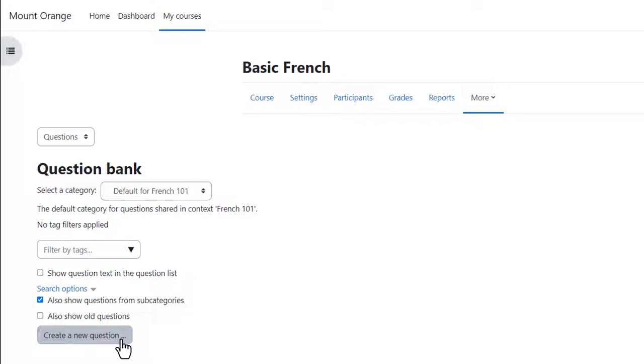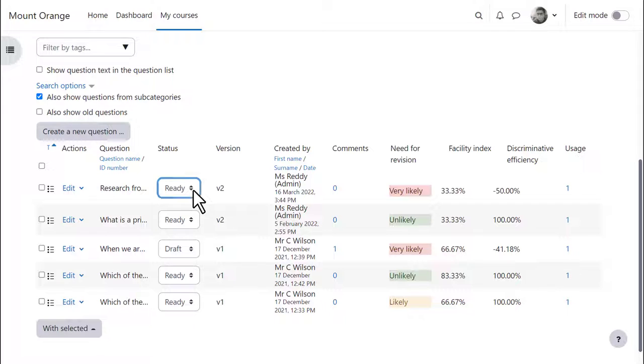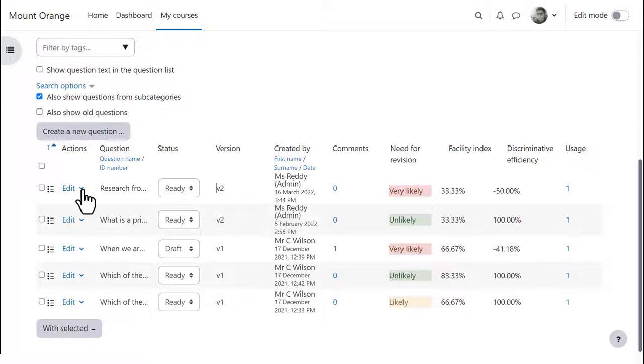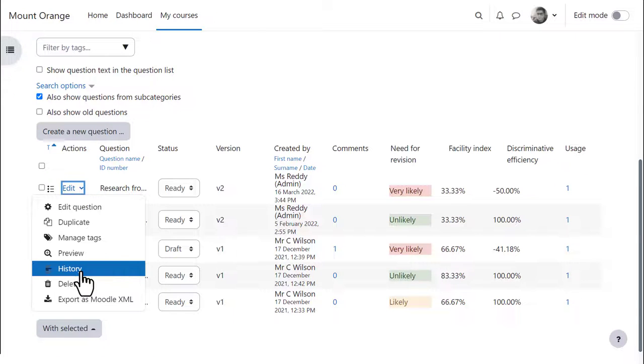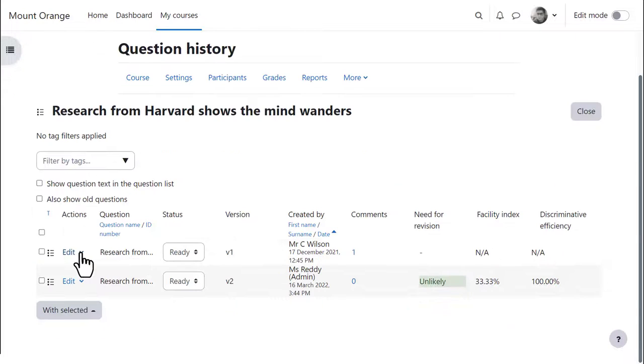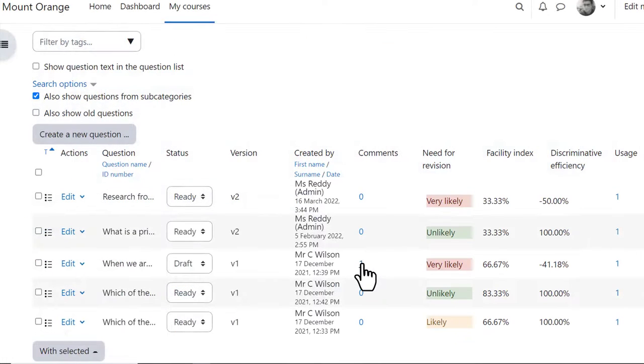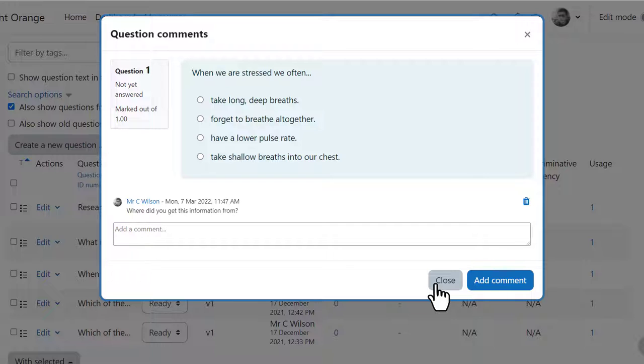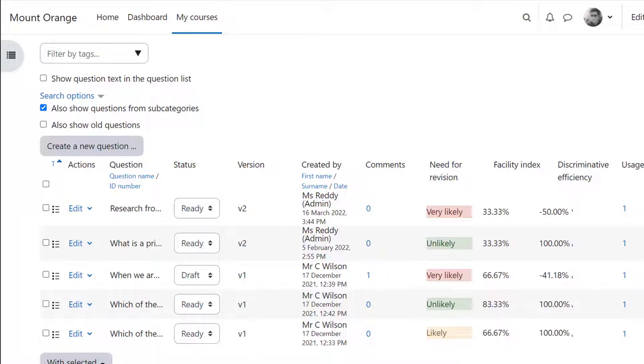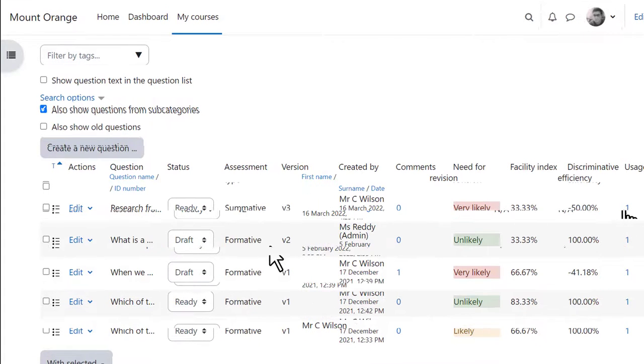We can see some of the features of the question bank in another course on another site here. As we and our colleagues in a course create questions we can decide whether to keep them as ready for use or save them as draft for more discussion. We can view the history of questions previewing each version and can add and view comments. Question statistics are visible and the usage column shows the quizzes in which questions are used and how many attempts have been made.